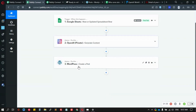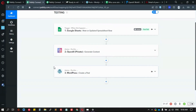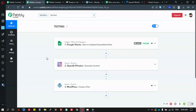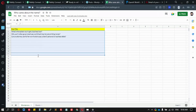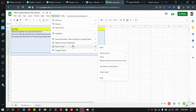This is the Google Sheet trigger — you know how that works. This is the OpenAI integration, which you can get once you accept the link. And this is the simple 'create a post' action. We have the questions here and I'll send this data to PublicConnect.